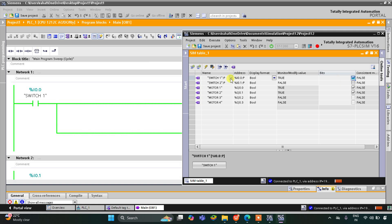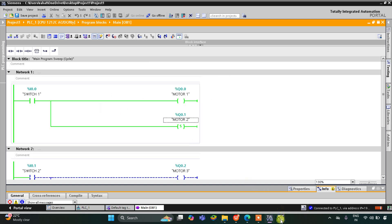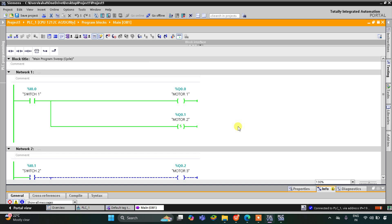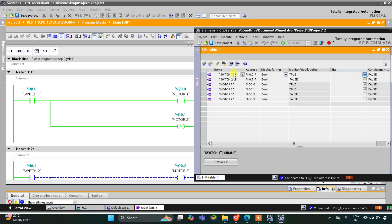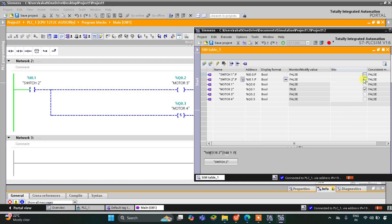When I turn on Switch 1, Motor 1 and Motor 2 get on. As you can see, Switch 1 is on, Motor 1 and Motor 2 are on. You can also see in the ladder that when Switch 1 is true, Motor 1 and Motor 2 are both on. When I turn it off, Motor 1 is off but Motor 2 still remains on — you can see the green color — due to this set coil, Motor 2 still remains on.